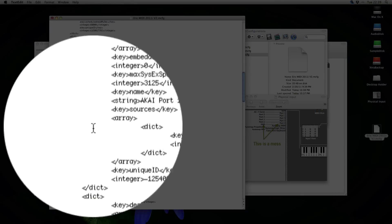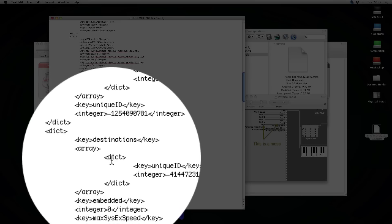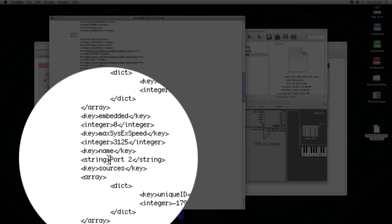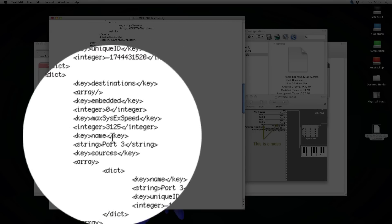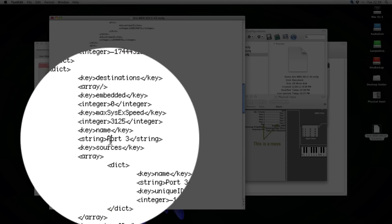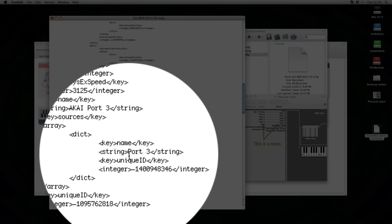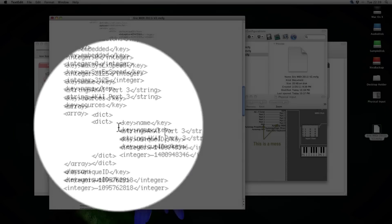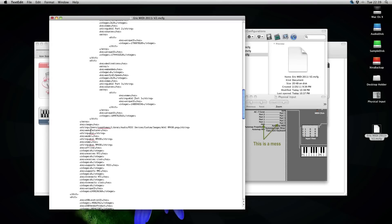Like that. And we'll do the same for port 2, and the same for port 3. And we're done with the AKAI.